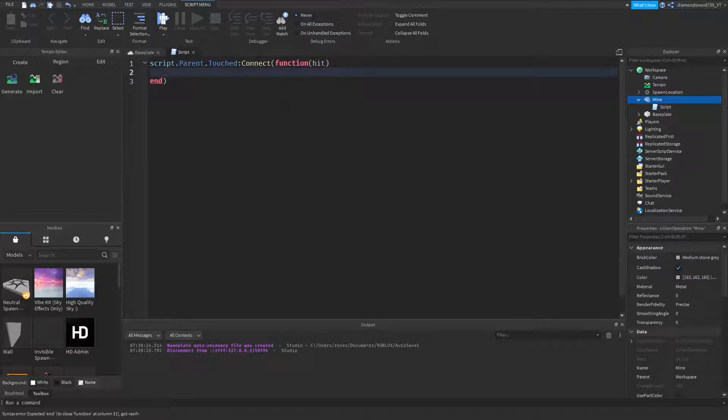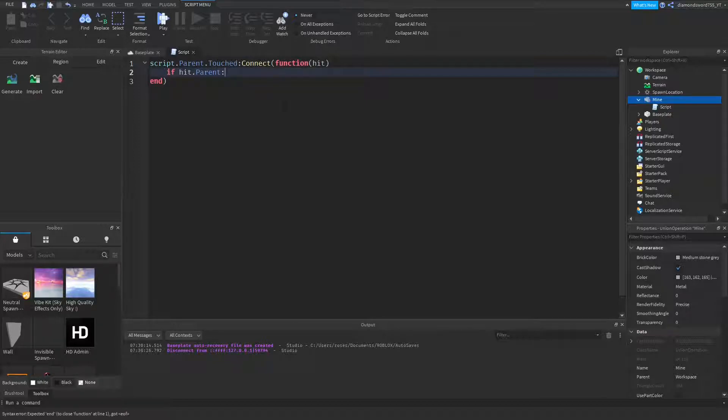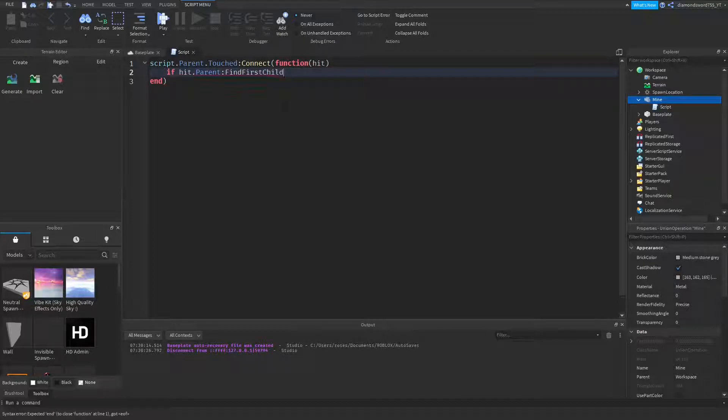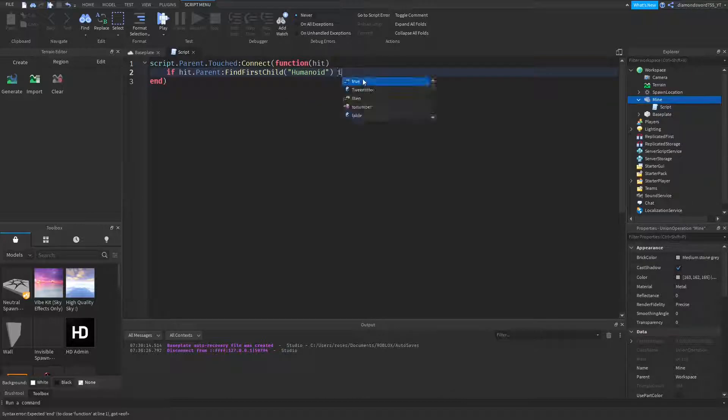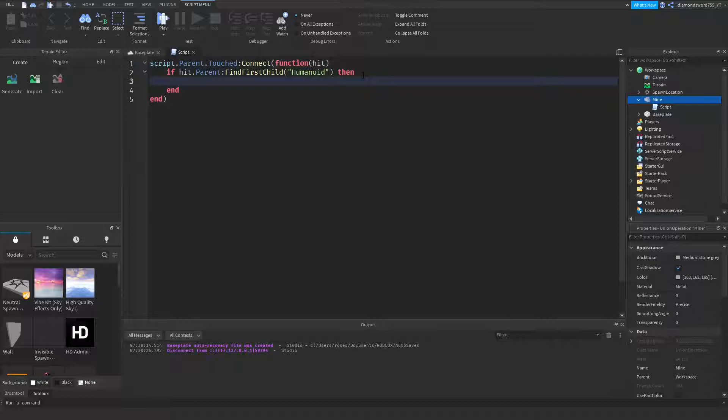Alright, now we're going to check if it's a player touching the part. So, if hit.parent:FindFirstChild and then we're going to do humanoid. Just like that, and you can hit enter. So if it's a player that touched the part, we're going to make it explode.